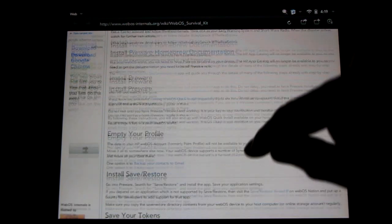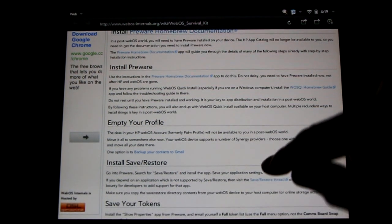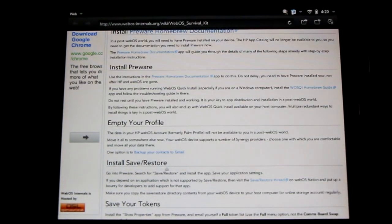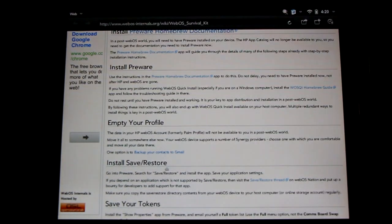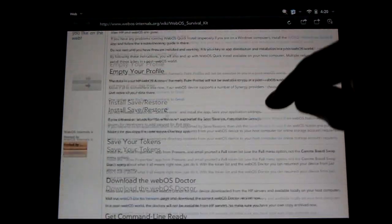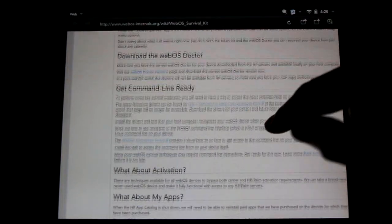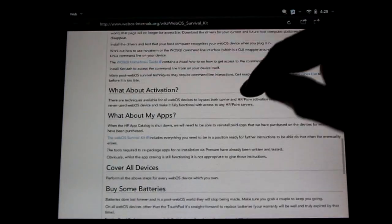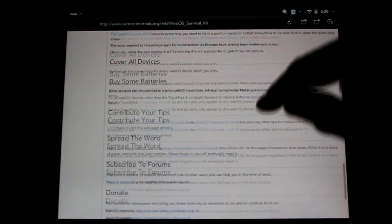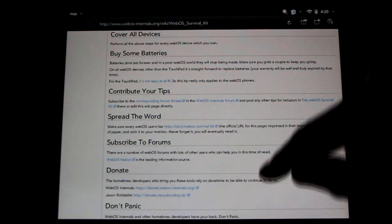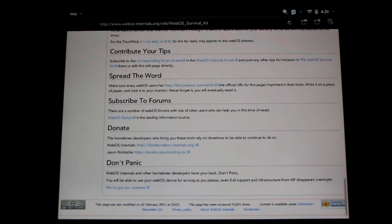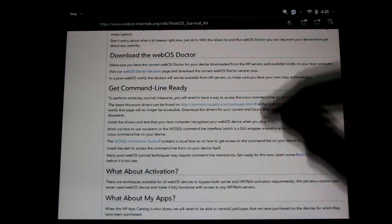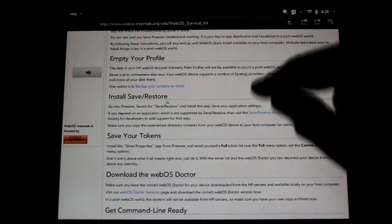You'll find links in the description. Things like pre-ware we're going to want to be installed for because the servers may go down, and the WebOS doctor, how to back up all our information for when the servers disappear. It's all here. Come check it out.